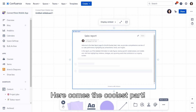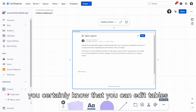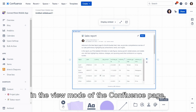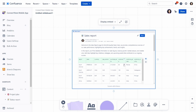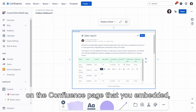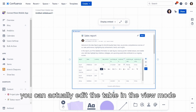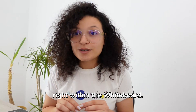Here comes the coolest part. If you're using Smart Tables Cloud, you certainly know that you can edit tables in the view mode of the Confluence page, which is incredibly convenient. Now, if you have a Smart Table on the Confluence page that you embedded, you can actually edit the table in the view mode right within the whiteboard.